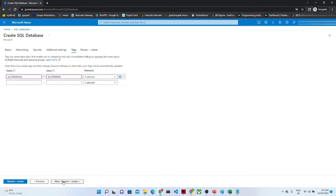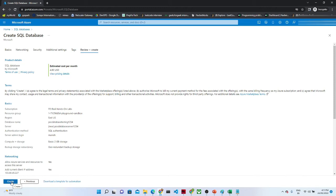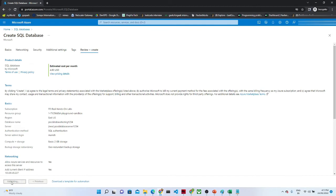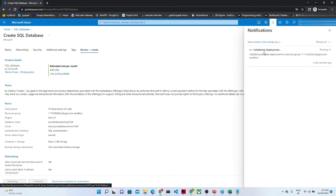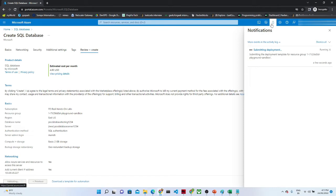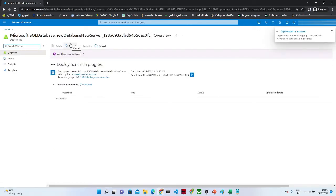Click on Review and Create. Once you click Create, it will start validating. In the notification window you can see it is validating, and the deployment is also in progress. We have to wait for it to be completed.